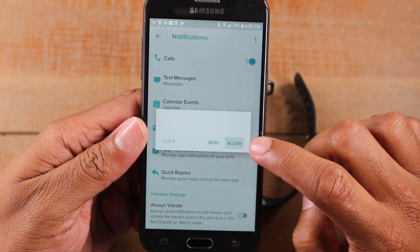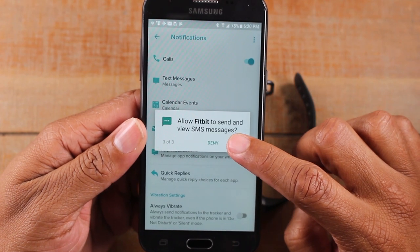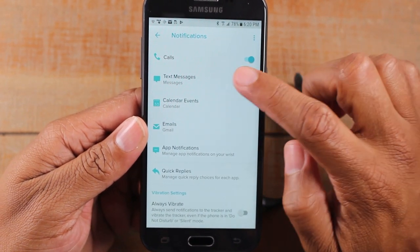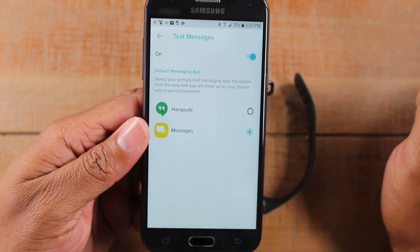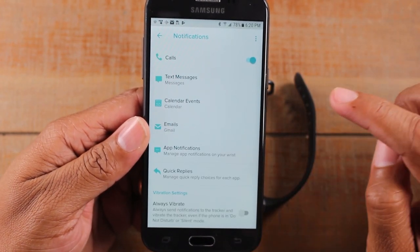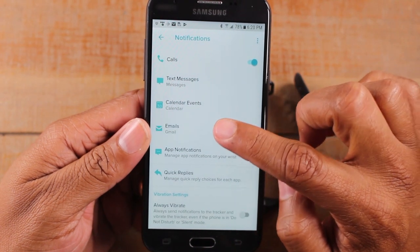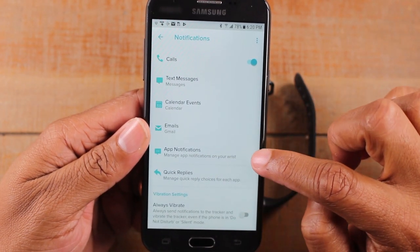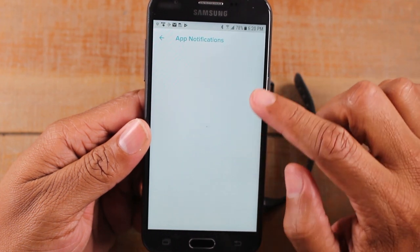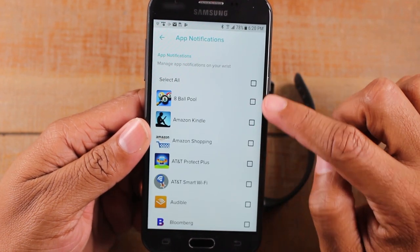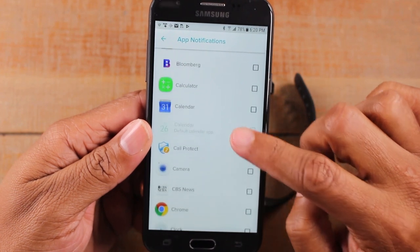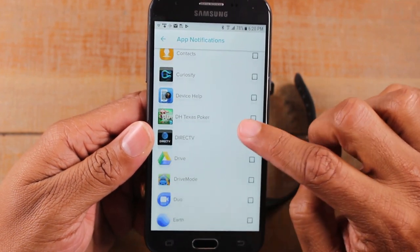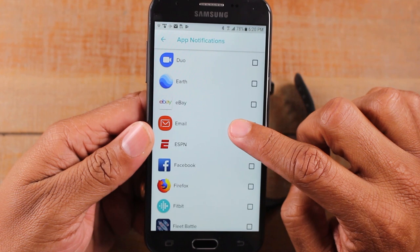And now we're going to have to hit allow for these three. So we have our calls. You can have it set up for your text messages, calendar events, your emails, and you can also set it for certain app notifications as well.